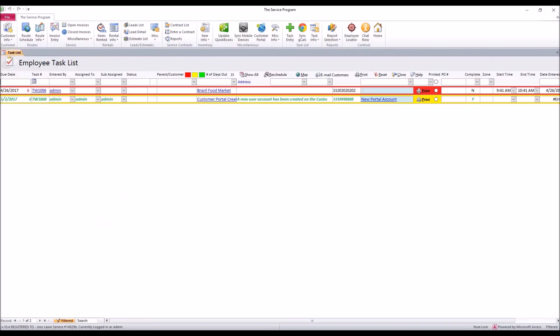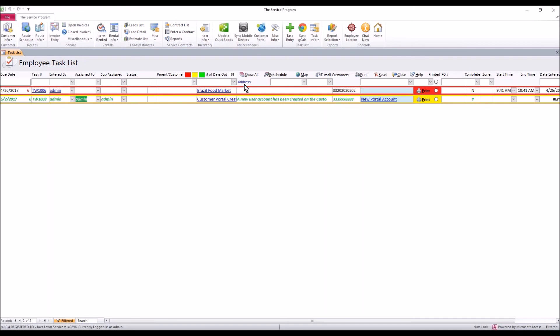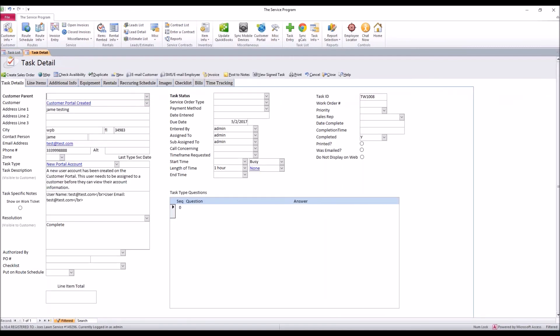So the next time you sync tasks, what will happen is if a customer did create a portal account you're going to get a task. It looks just like this one, it's green, it's got some crazy-looking writing, it's basically marked as complete already and it'll start with a TW number for a task on the web. If you double click that task go into it, it's going to give you all the information you need. It's going to basically say it's a customer portal created sign up, it's going to give you the customer address that they put in, the email address.